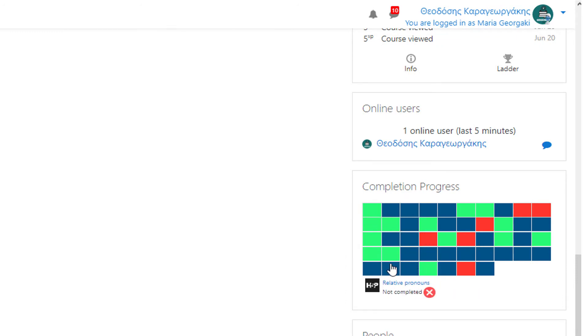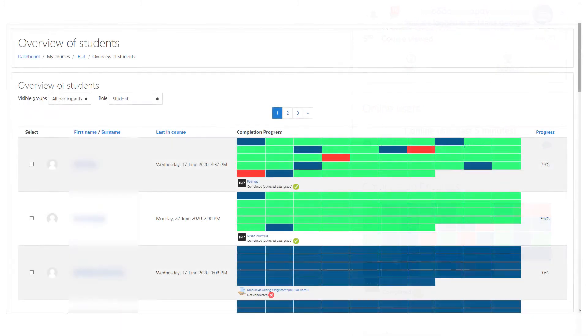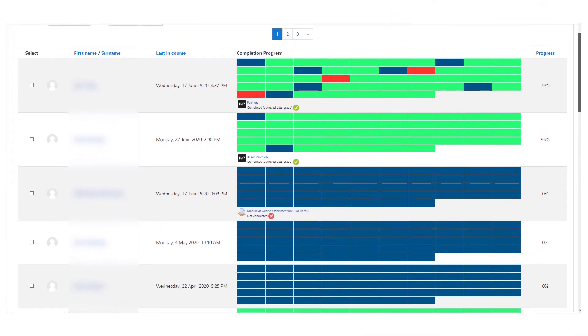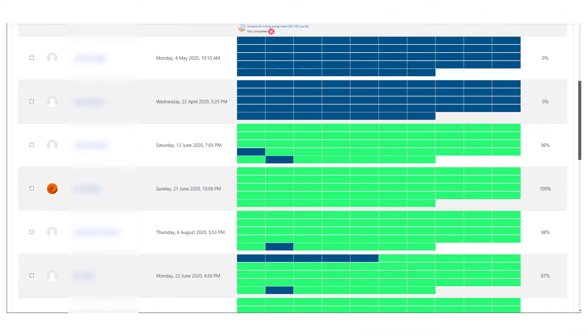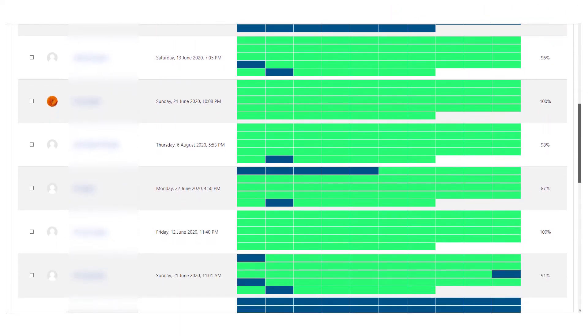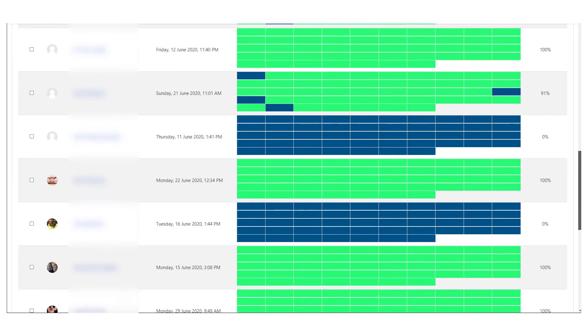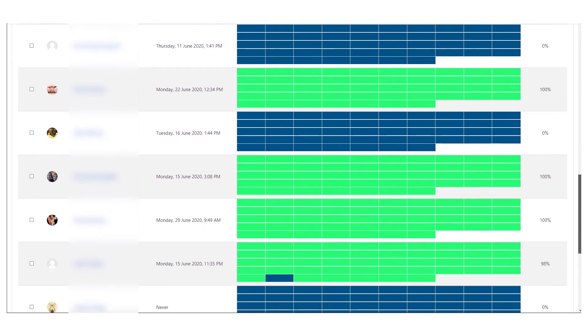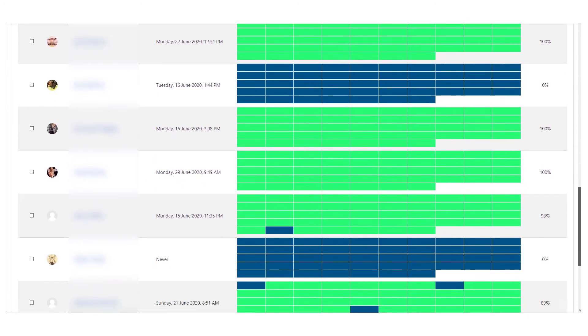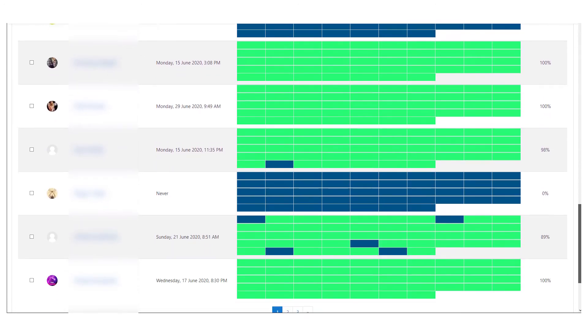Besides, the Completion Progress plugin allows for easy teacher oversight, so educators may intervene and help students needing attention.